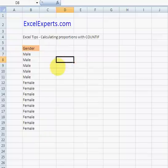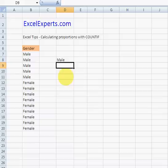And we want to calculate the proportion of males in this population. So type male, female.